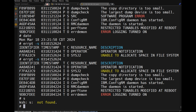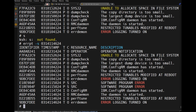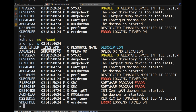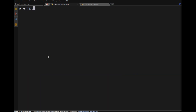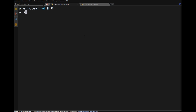Using 'errpt -s', we can see errors from the 14th to the 18th. To clear error logs, use the errclear command. For example, 'errclear -d H 0' clears hardware errors — but there are no hardware errors present. Confirm with 'errpt -d H'.